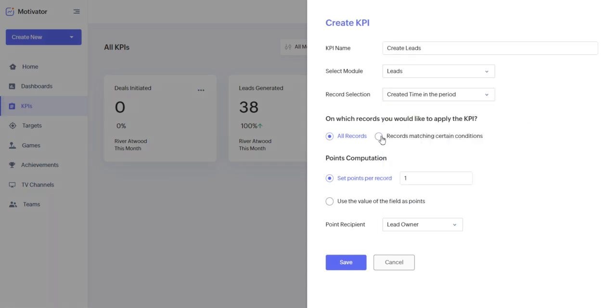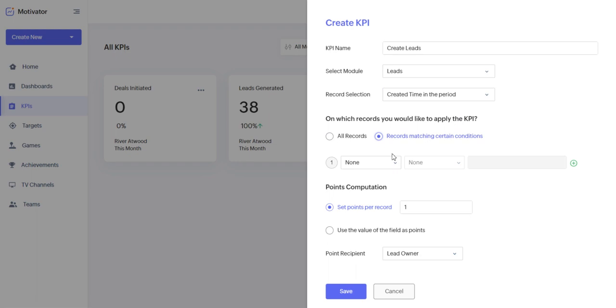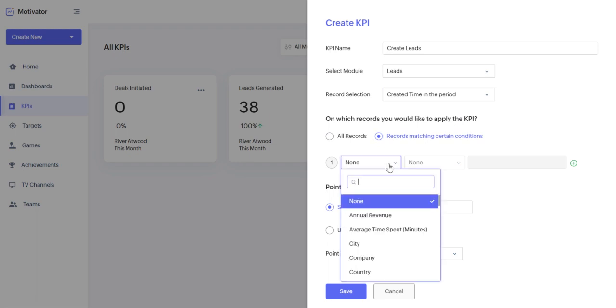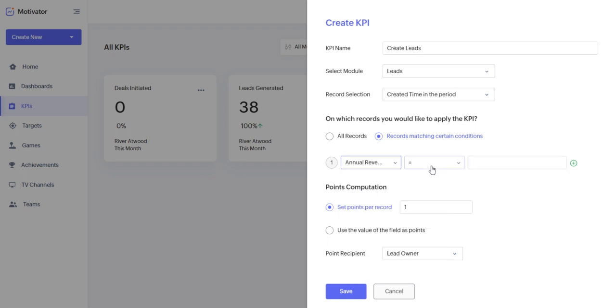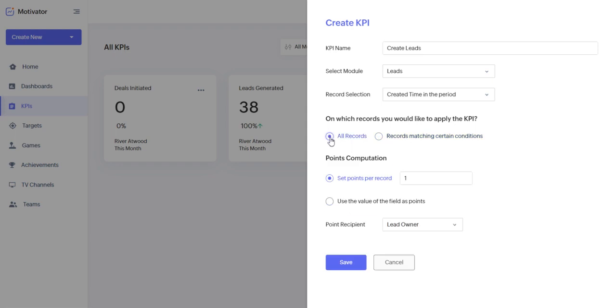You can create conditions where, you know, if that lead only, if whatever you're selling to them only has a revenue of X amount, you can configure that here and then it has to be less than or greater than or equal to that annual revenue. If not, it doesn't count towards this goal, but I'm just going to keep it with all records.